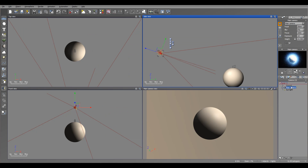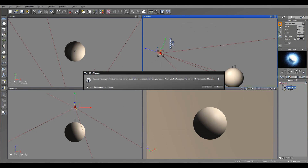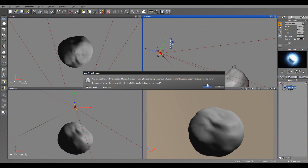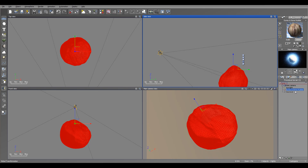Let's change the shape first. I'm going to use terrains — we'll use dune, stone, and rubble. Let's click OK. I'll replace the terrain and let's add a layer of water.